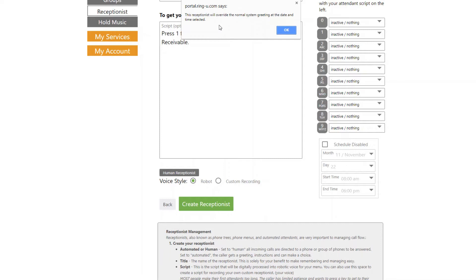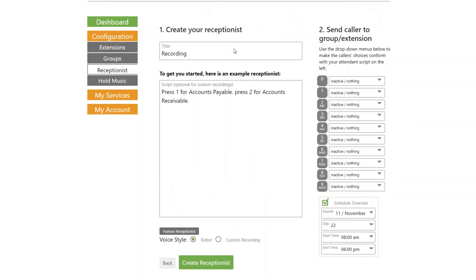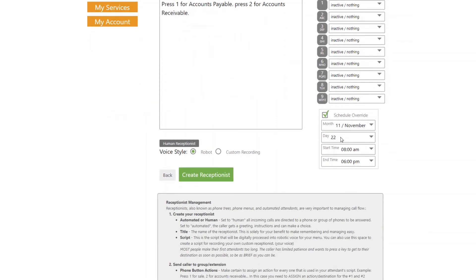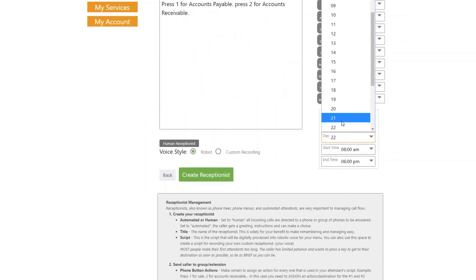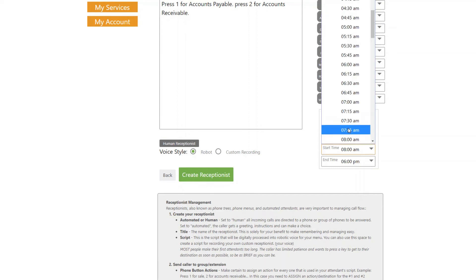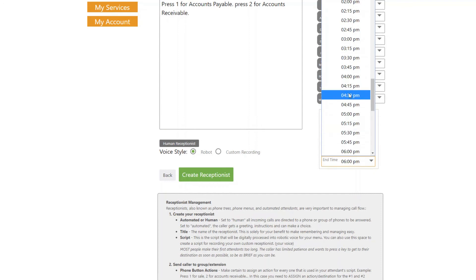It tells us that this receptionist will override the normal system greeting. This feature allows you to schedule a receptionist for holidays or other days when the business is not able to respond to phone calls as it normally would. Anyone calling in while the override receptionist is active will be presented with its greeting and menu options instead of the normal open receptionist.